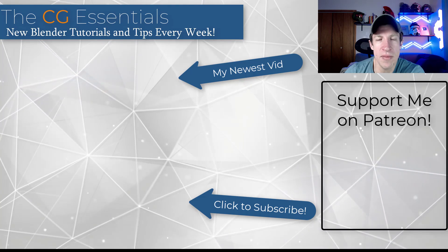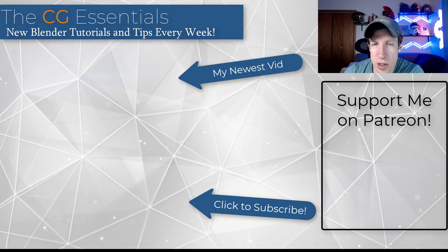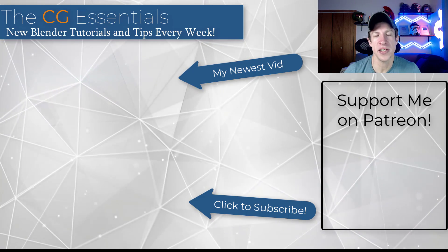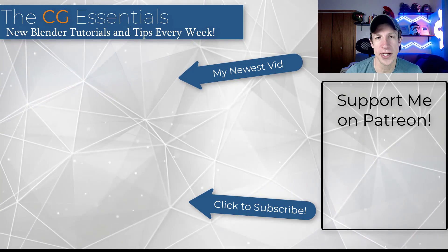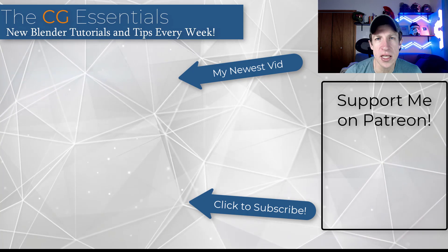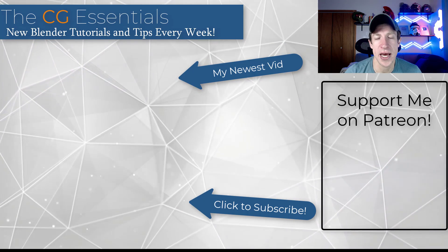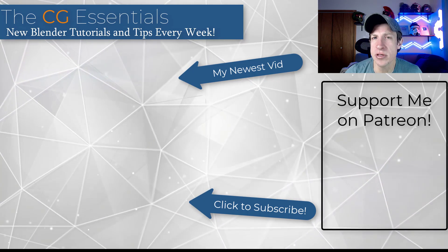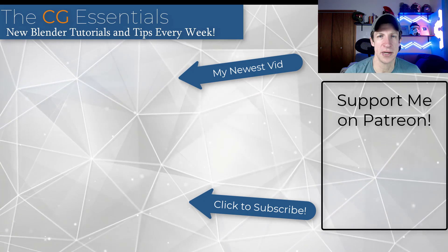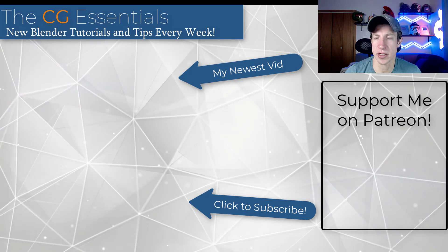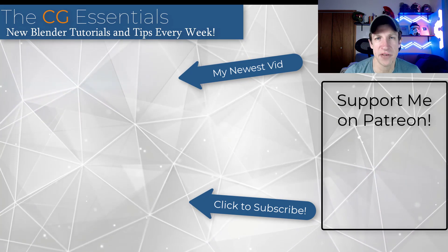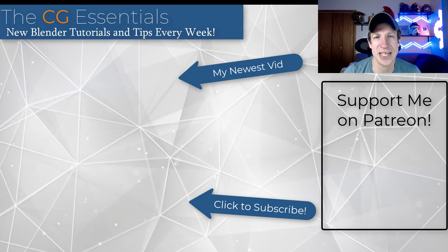All right. So leave a comment below. Let me know if you knew about this. If you have other great tips for working with curves and blender, I just love having that conversation with you guys. As always, thank you so much for taking the time to watch this. I'll catch you in the next video. Thanks guys.